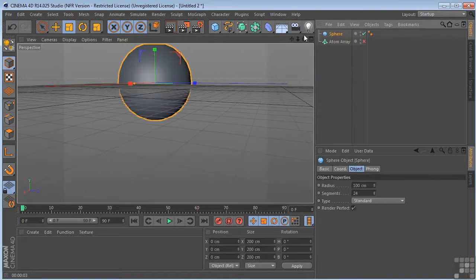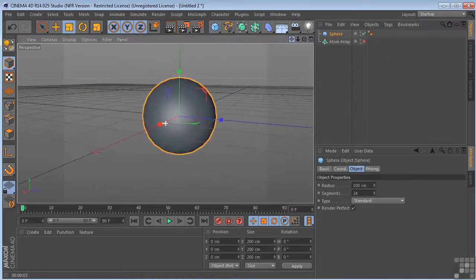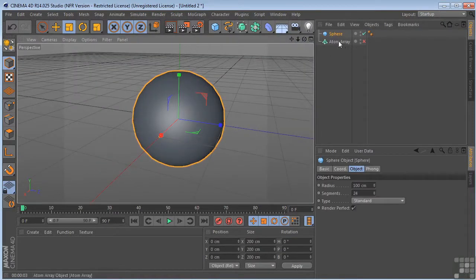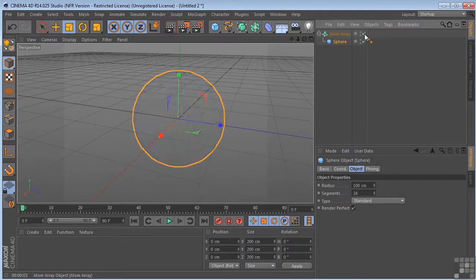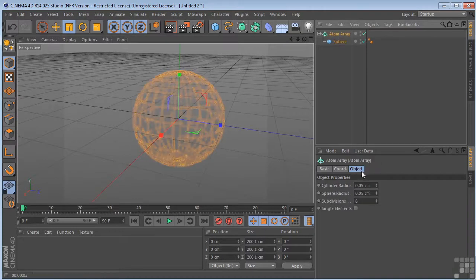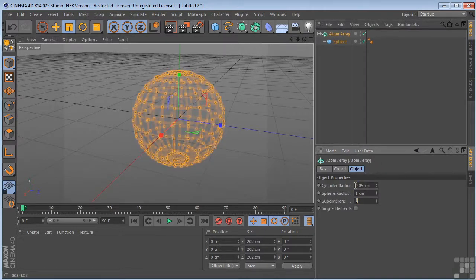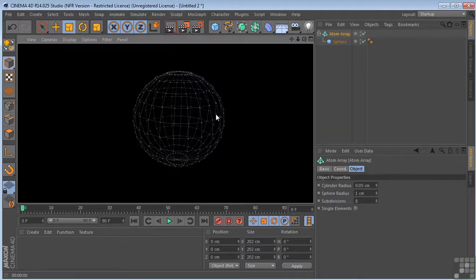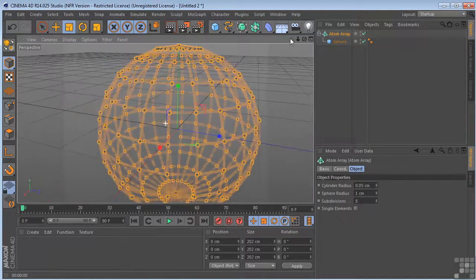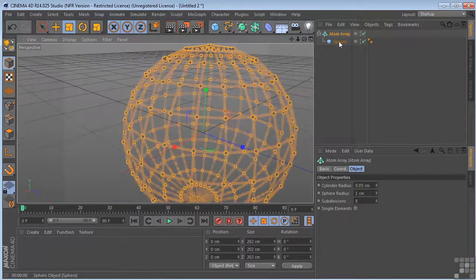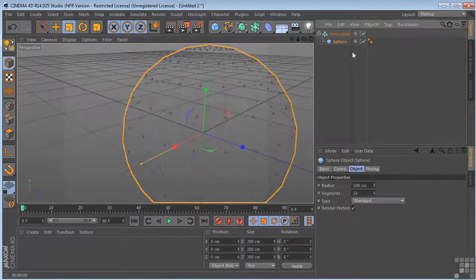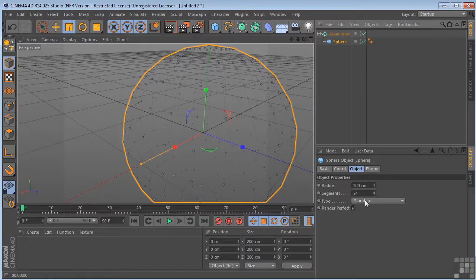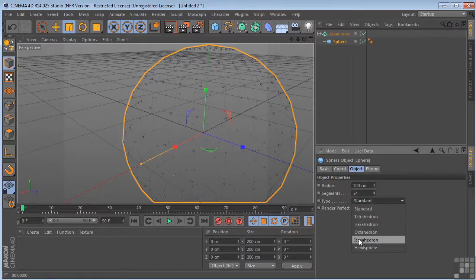You can just use it with a simple sphere. Let's put the sphere underneath it. Turn it on. Now we're going to need to turn these numbers up a little bit with this. So that's at one. We take our sphere. Change the type. Icosahedron.